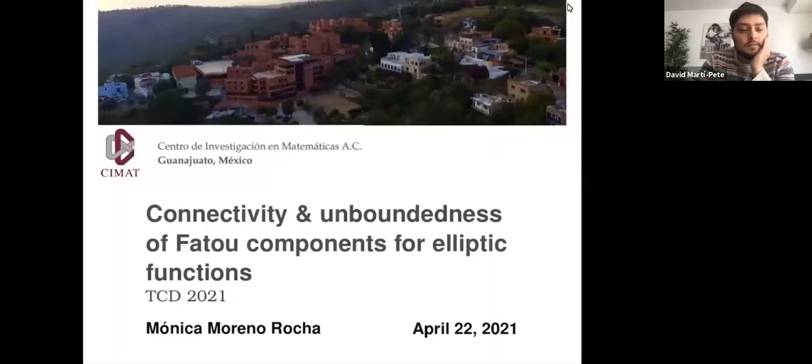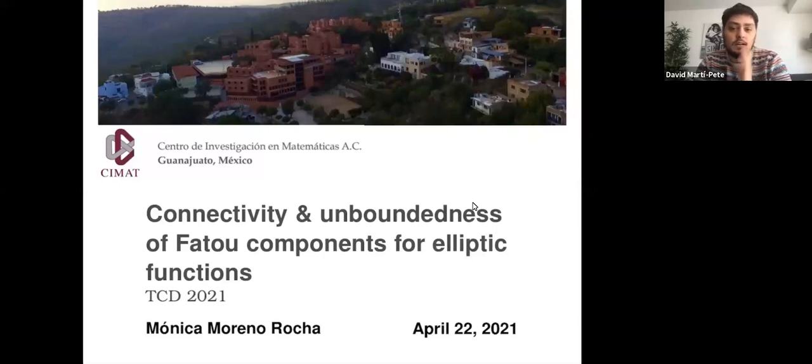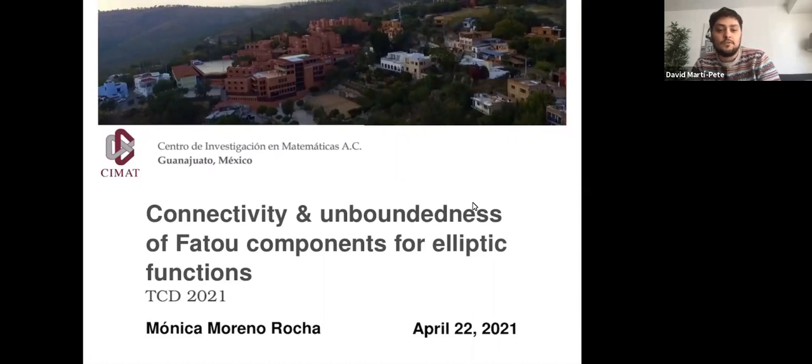Next speaker will be Monica Moreno-Rocha and she will talk about the connectivity and unboundedness of the components for elliptic functions.